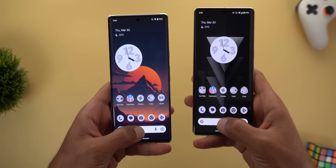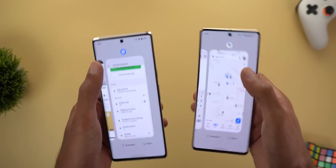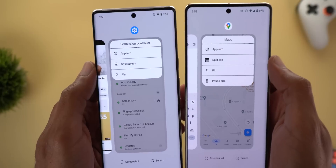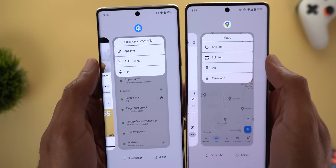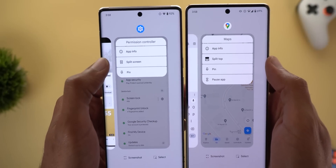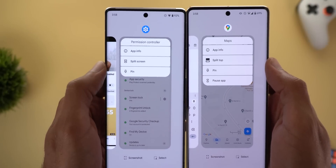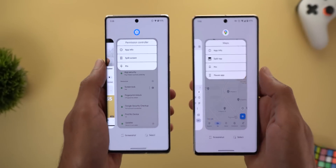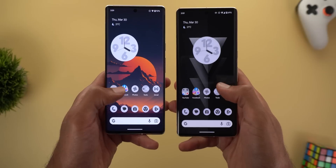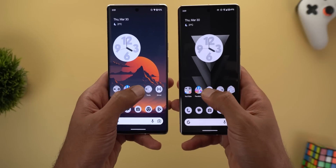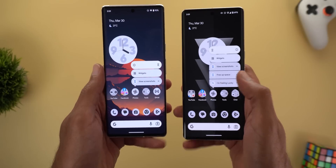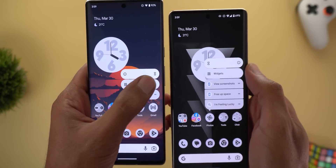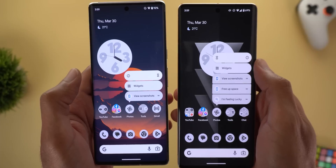The fourth change is in the recent apps screen. When you tap the app icons, you'll see that the 'Split Top' option has been renamed back to 'Split Screen,' like in older versions of Android. App shortcuts also got a minor tweak — the pause and info icons are now swapped in the newer version.